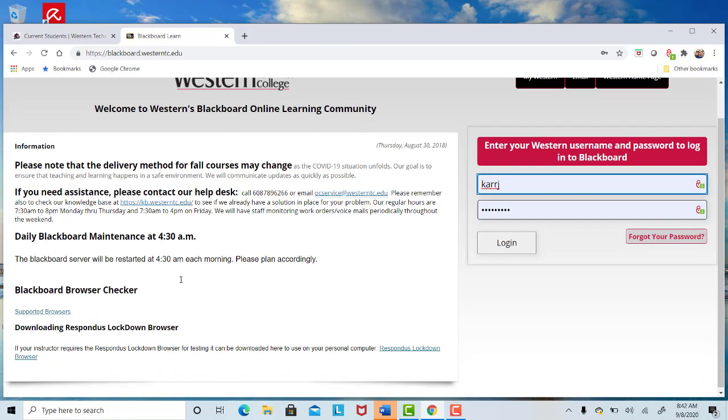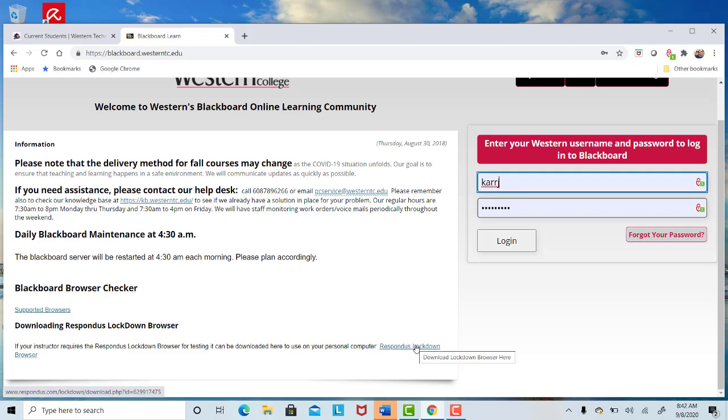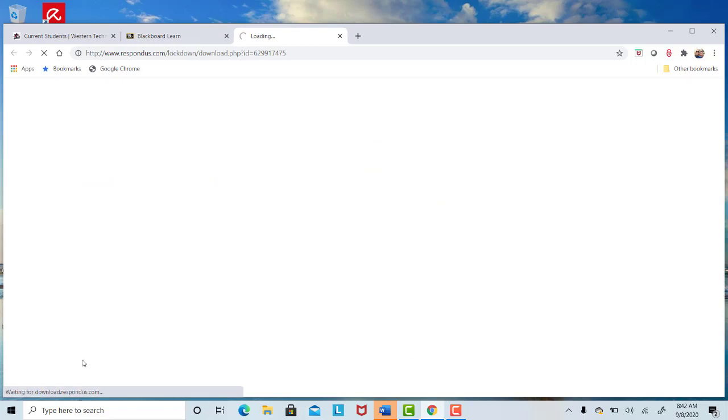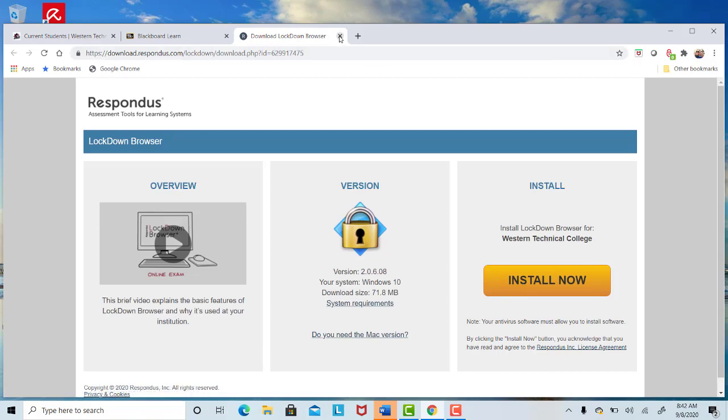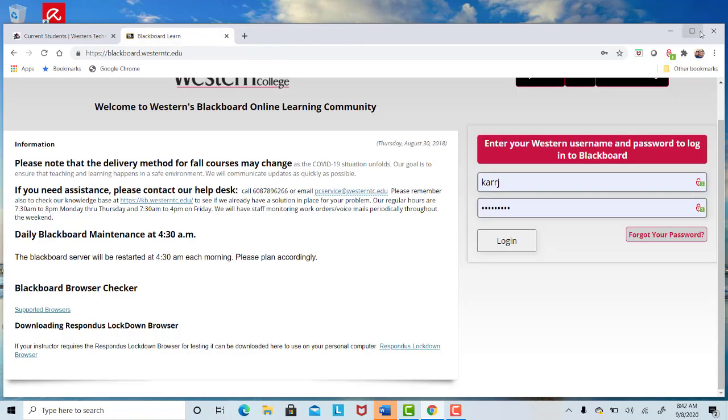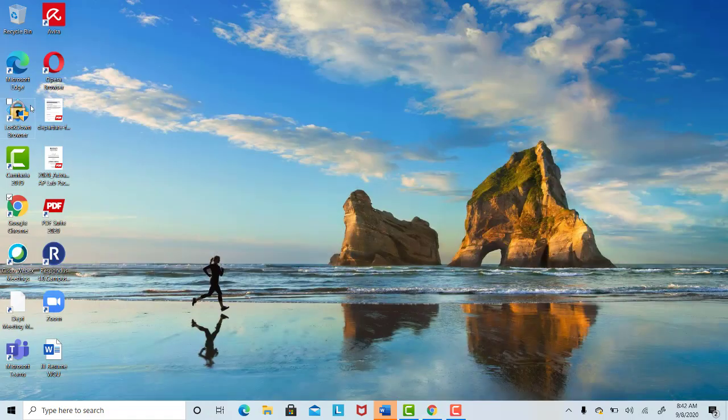Over here in the lower left is downloading Respondus Lockdown Browser. Click on this blue link here. The first thing you need to do getting started in our course is download this Lockdown Browser. This is what you're going to use to access Blackboard when you're ready to take a quiz using the webcam. If I click on that, it's going to start the download process. I'm going to click on Install Now. What's going to appear on my desktop is this icon right here that says Lockdown Browser.